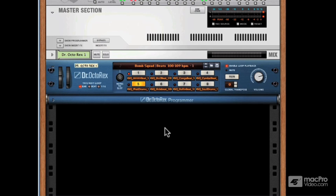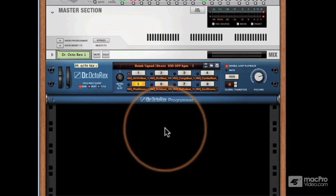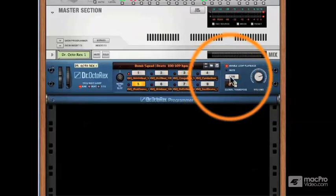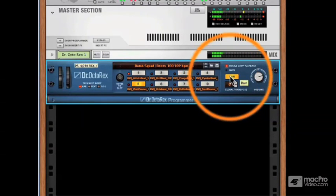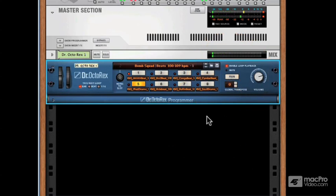I currently have a Dr. Octorex set up with a basic loop. Let me go ahead and play it for you now. Nothing special, nothing tricky about it — it's just a good old-fashioned breakbeat.